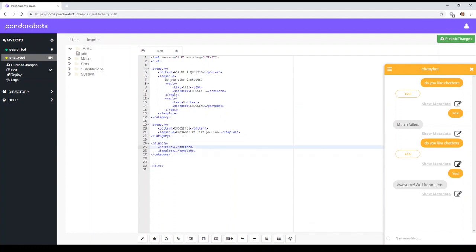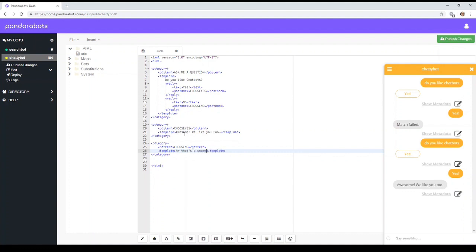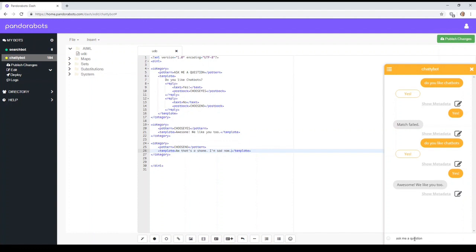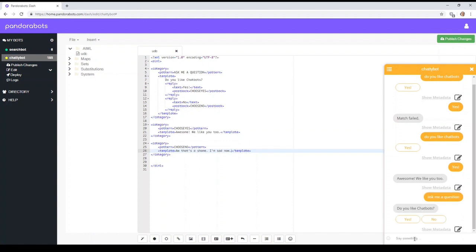Are we going to get a match failed error? Choose no. Oh, that's a stream like that now. Okay, so let's see if it works. Ask me a question. Question is, do you like chatbots? Yes or no? Yep.